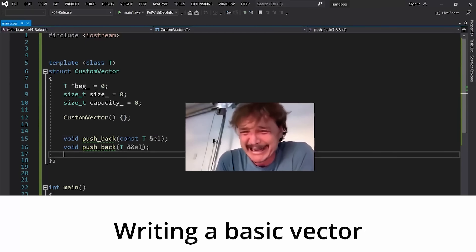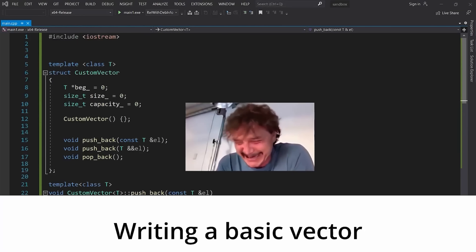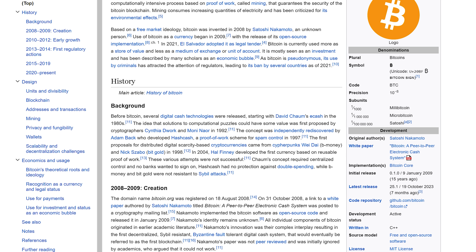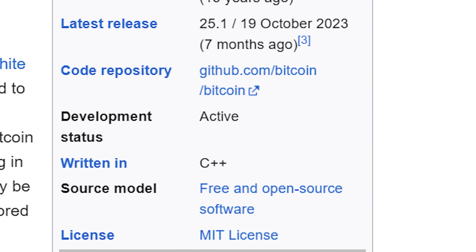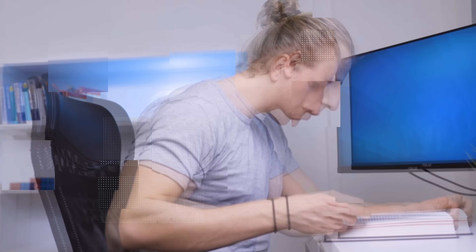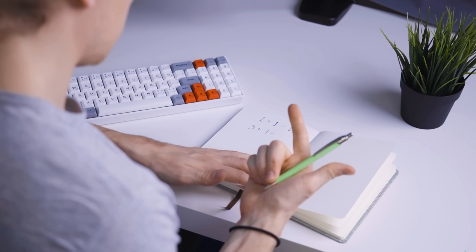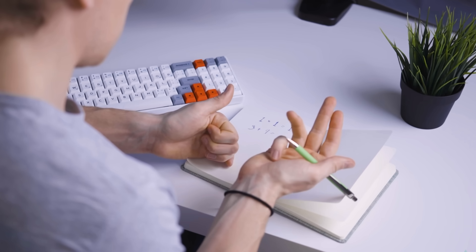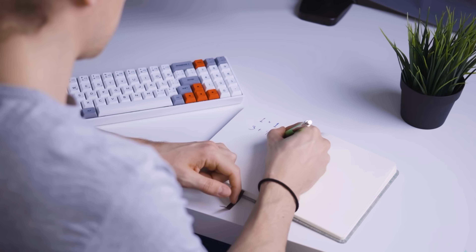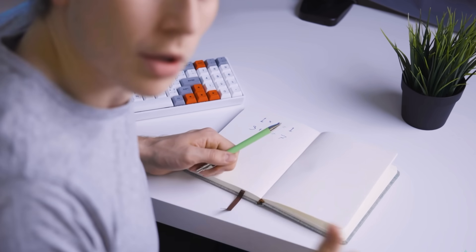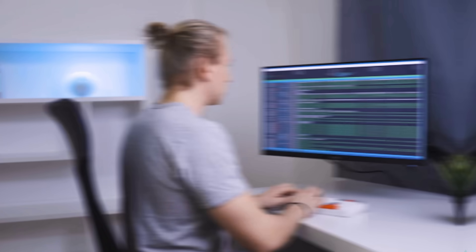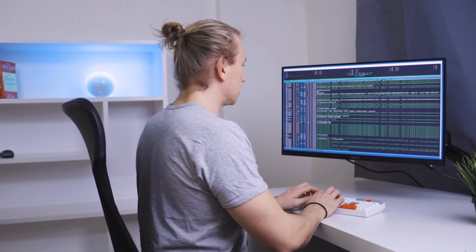Then there is the old-timer C++. This is the language that Bitcoin, the ancestor of all blockchains, was written in. Because of its performance and low-level memory control, C++ is often chosen for high-performance blockchain protocols and smart contracts. The old guard never dies.